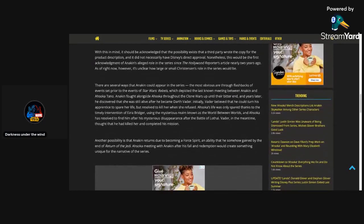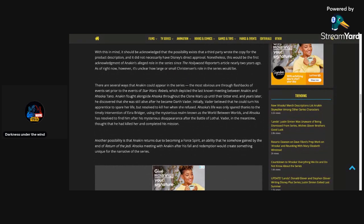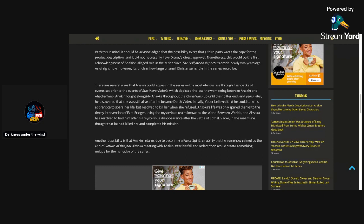With this in mind, it should be acknowledged that the possibility exists that a third party wrote the copy for the product description. And it did not necessarily have Disney's direct approval. Okay, I was led to the understanding that they did approve of this, especially in order to get more eyes on this show.